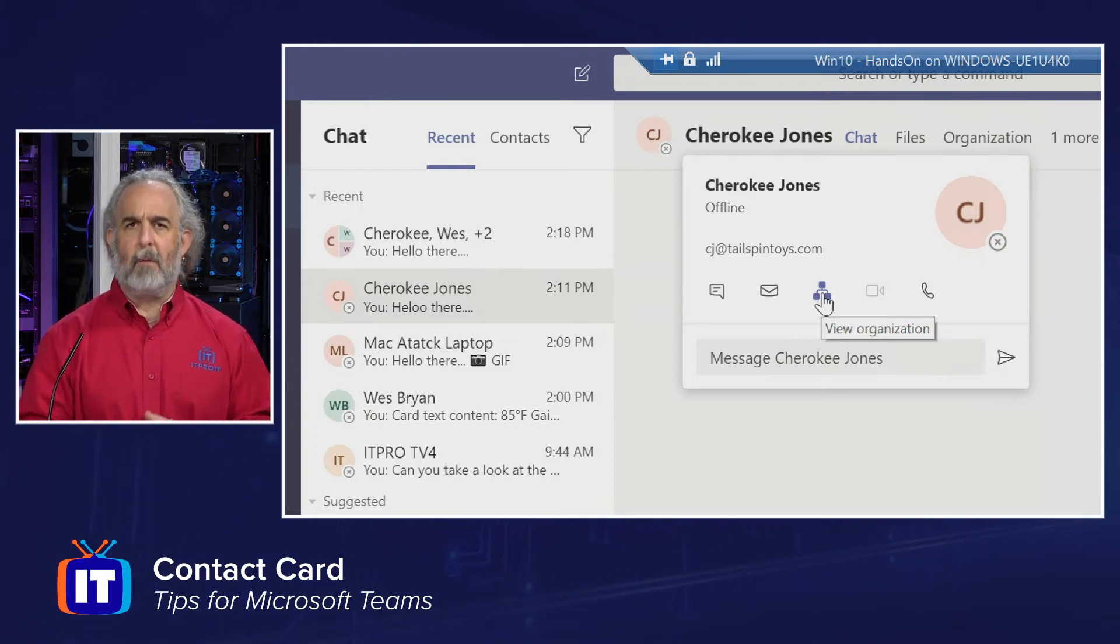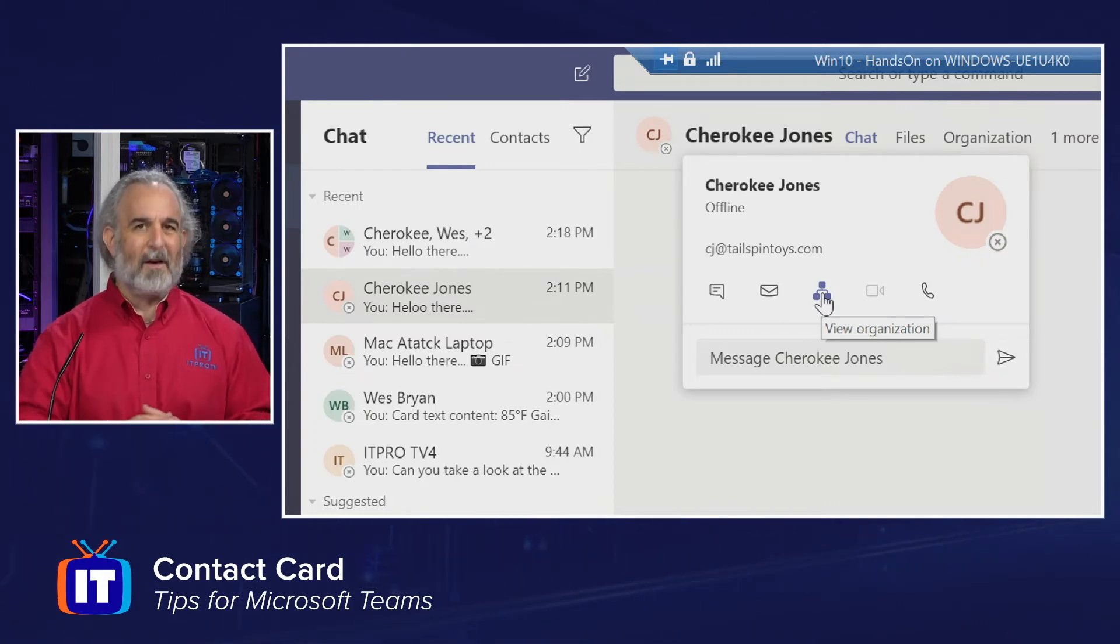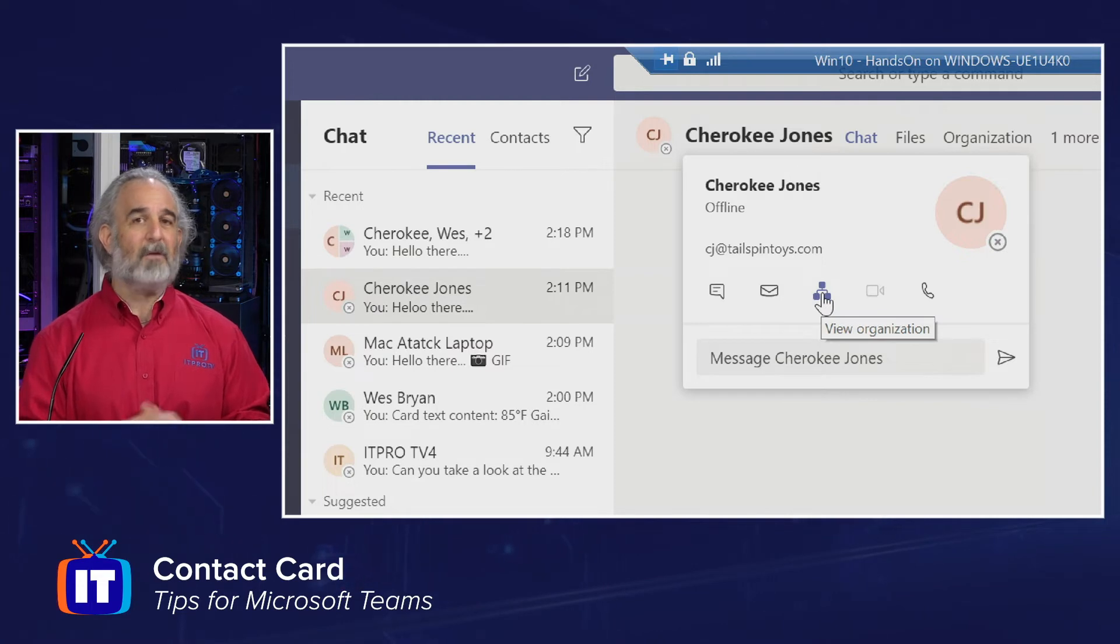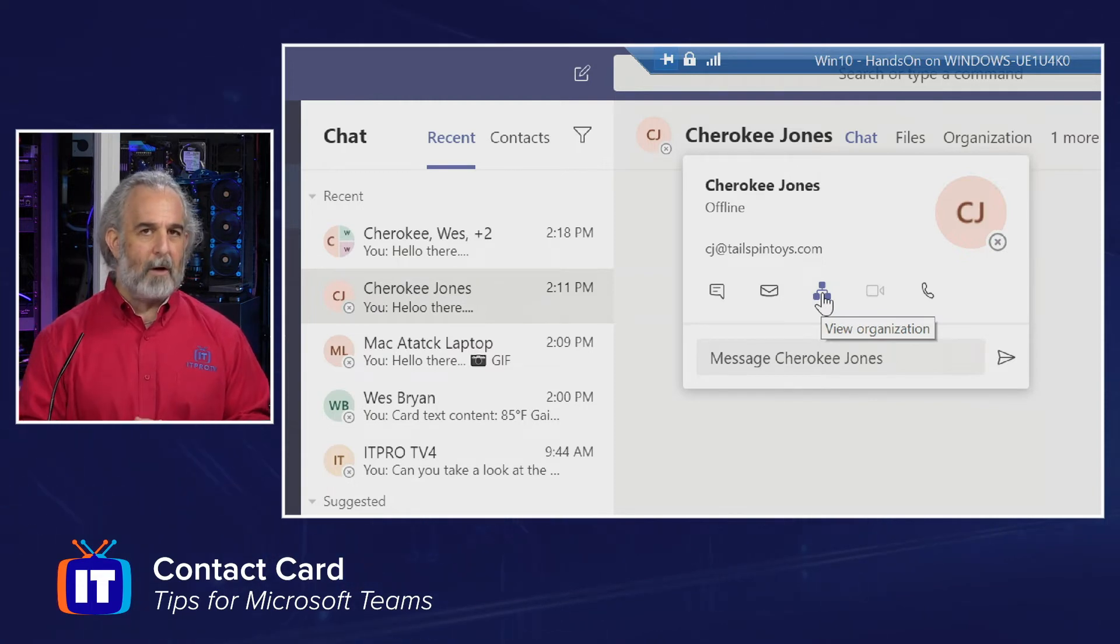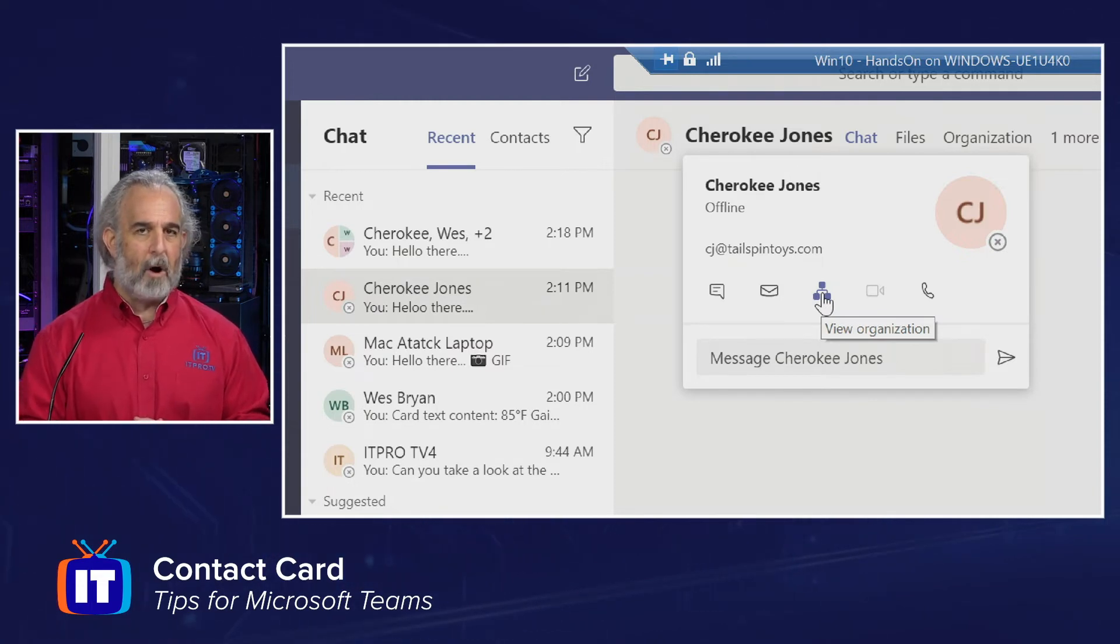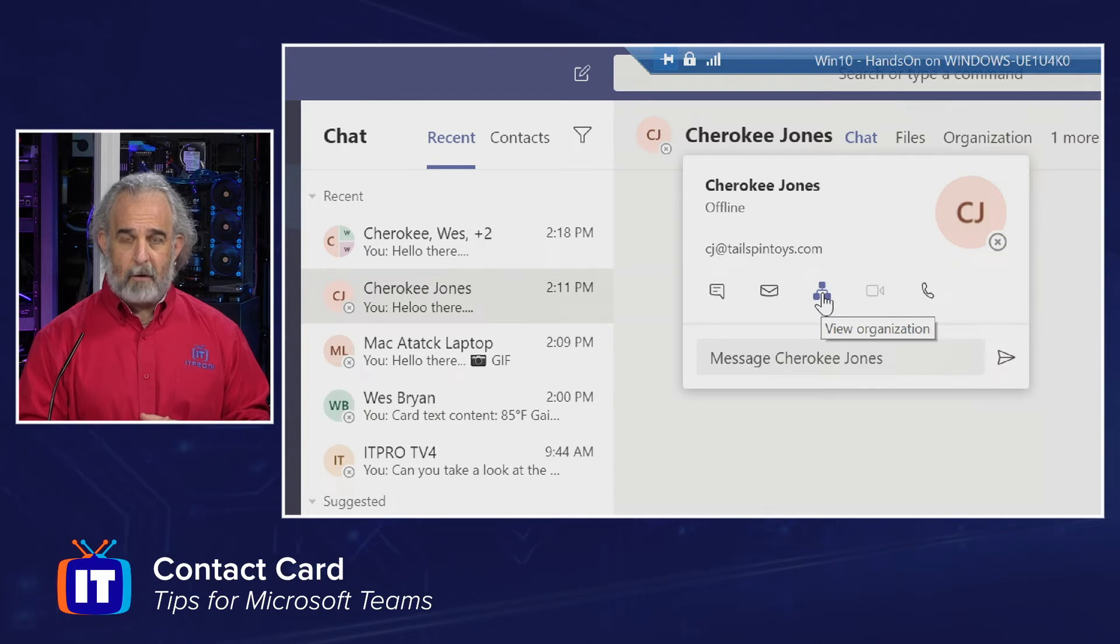Especially when you're working remote and you're not able to access people in the office directly that may be able to help you figure out who these people are. It's a great way to be able to go view the organizational structure.